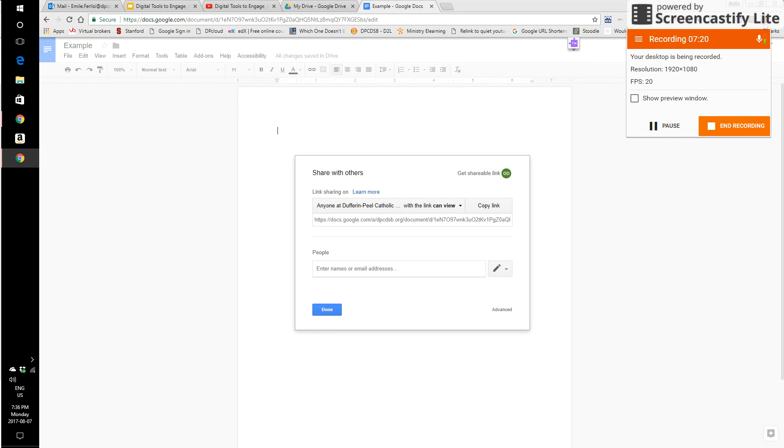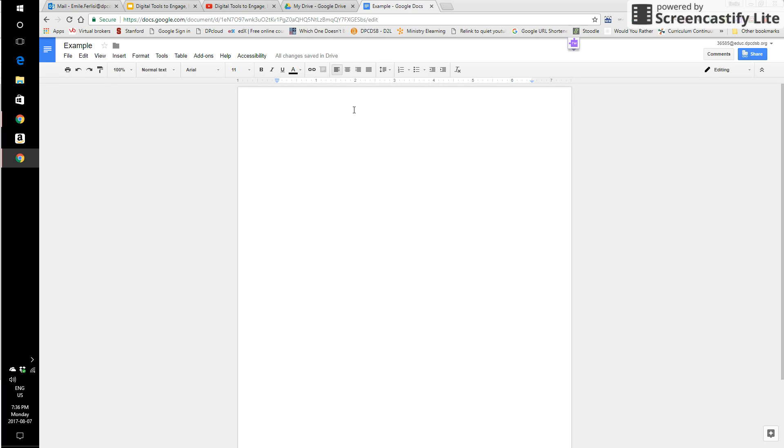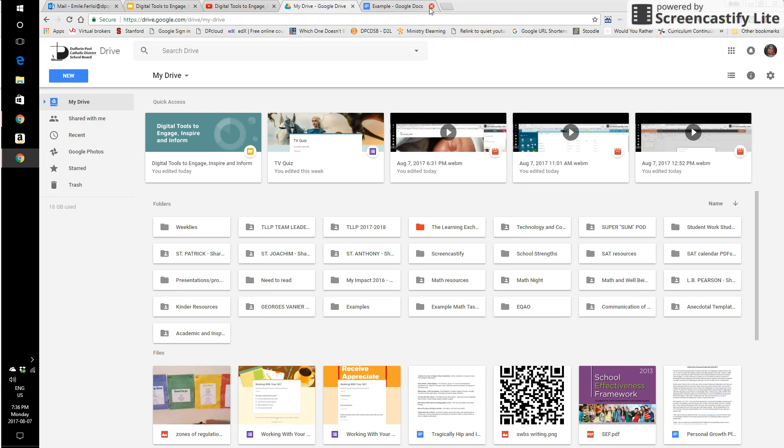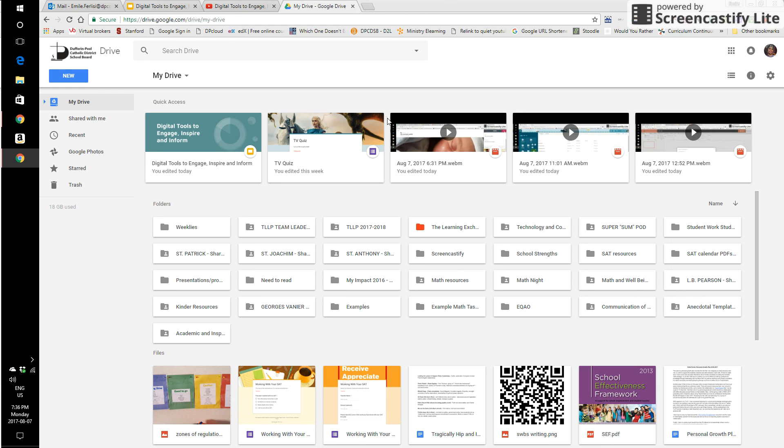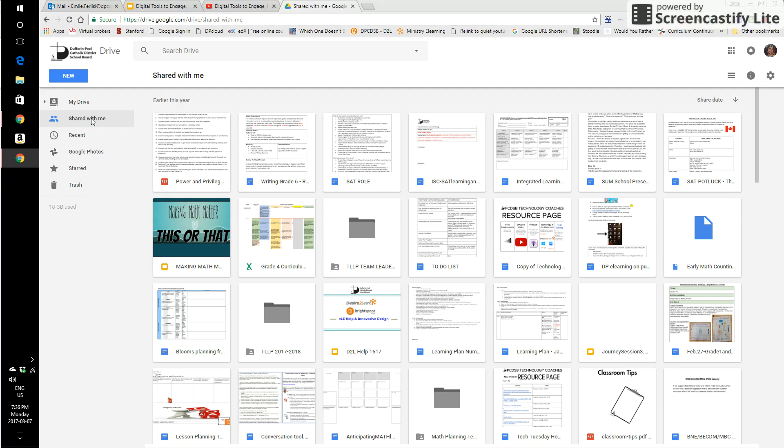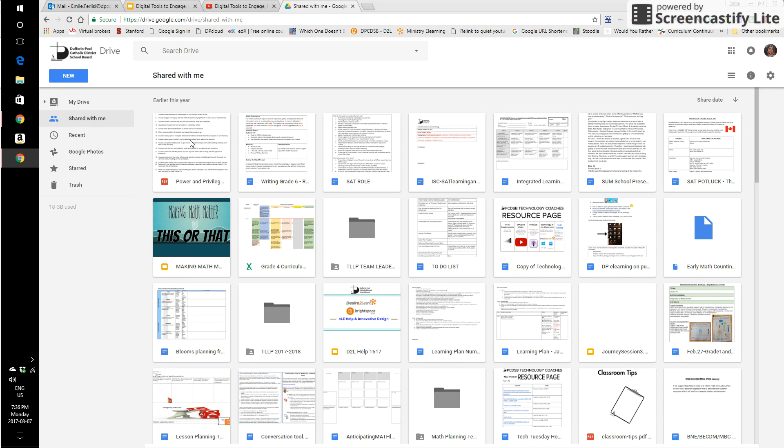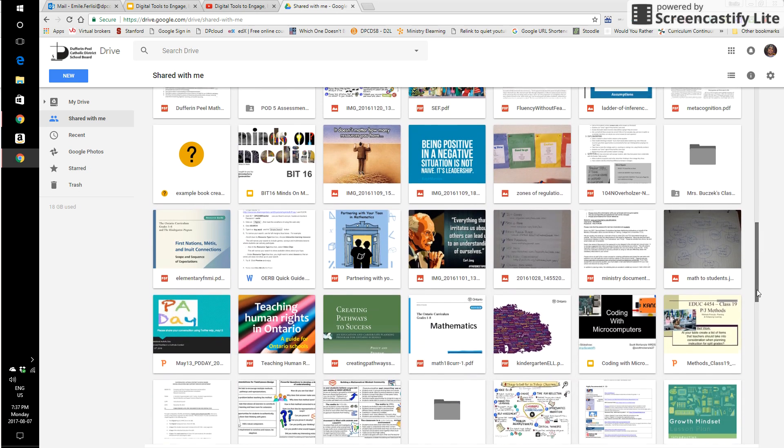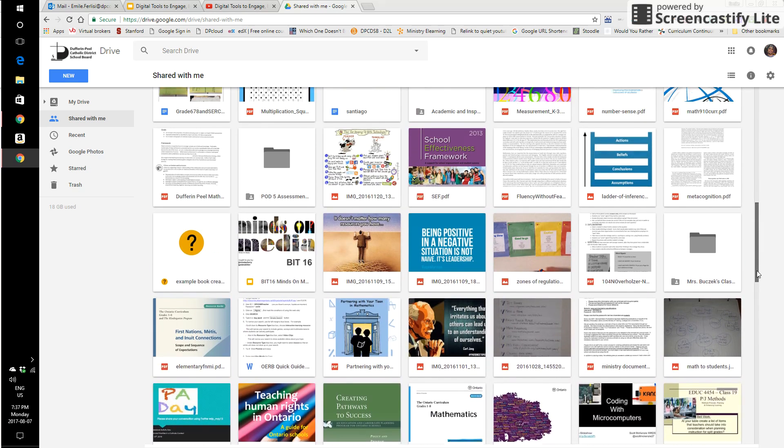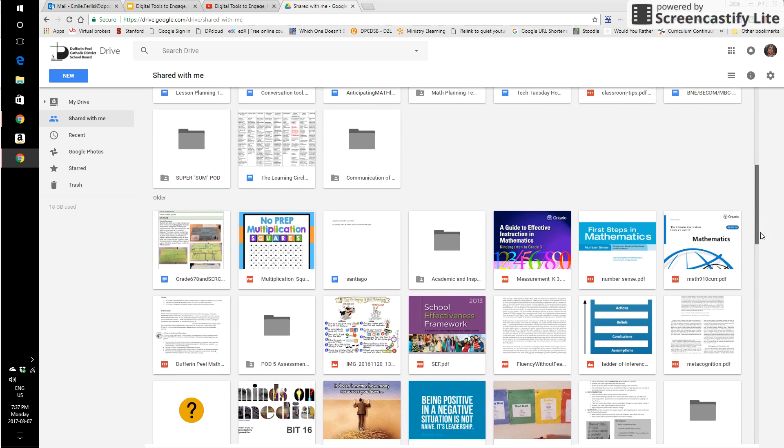Before we go ahead and sign ourselves into our own Google accounts and explore a little bit, I'm going to have a peek back into my drive. When someone shares a document with you, once you've opened that shared document, it'll be in your shared with me area. You click over here from my drive, you click to shared with me. Here you have all the different things that have been shared with me that I've actually opened and taken a look at.